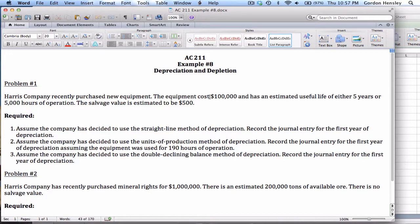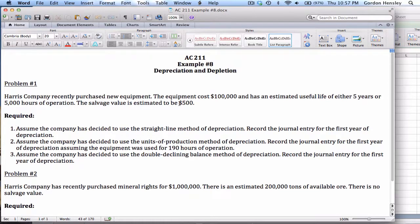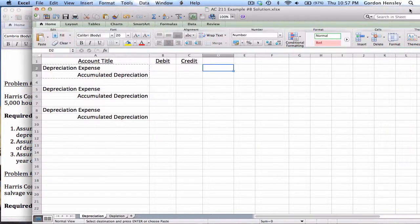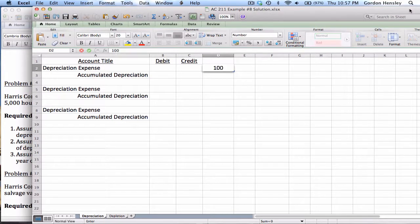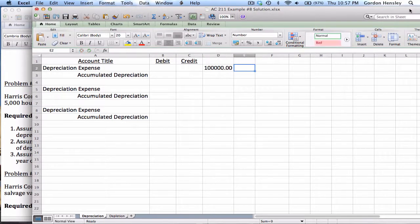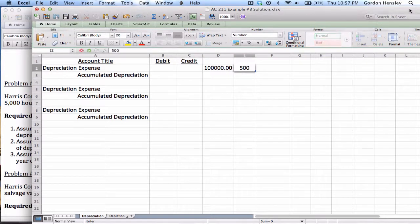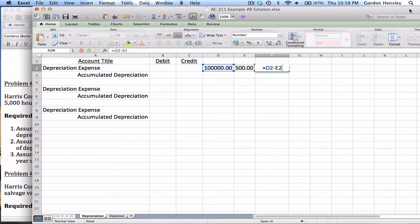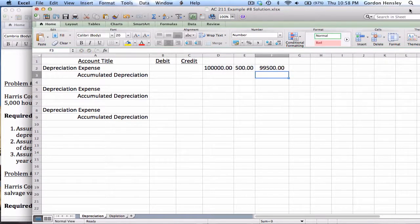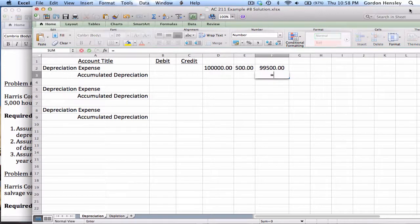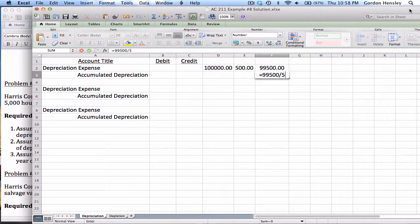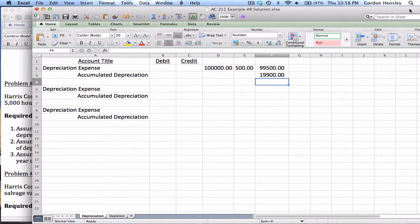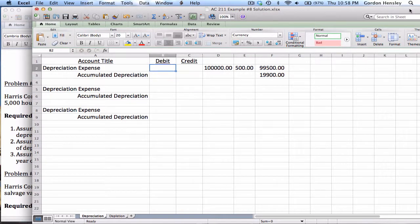So the cost is 100,000. The salvage value is 500. And the number of years is five years. So we will have 100,000, we'll take that cost and deduct that salvage value. That gives us 99,500 and then 99,500 divided by five years gives us about 19,900.